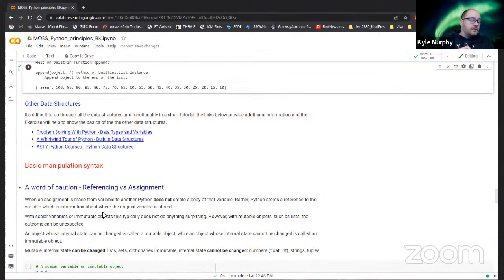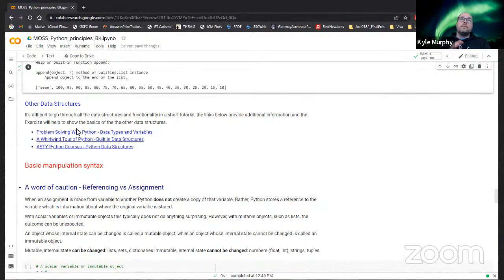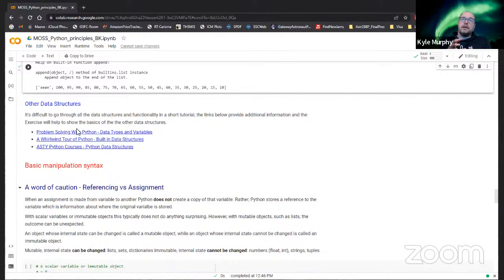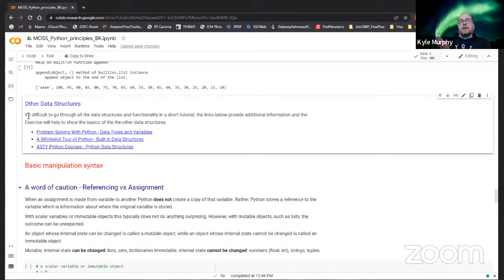We didn't go over all the other data types due to time. Dictionaries within Python, if you've used IDL, are very similar to structures with a little bit more versatility. Sets are a different data type - they are immutable data types, much like a tuple, can't be changed once defined, and they also do not carry duplicate elements. They are a versatile data type but don't often have functionality I've found within data science. The links here give more information on the different data types.